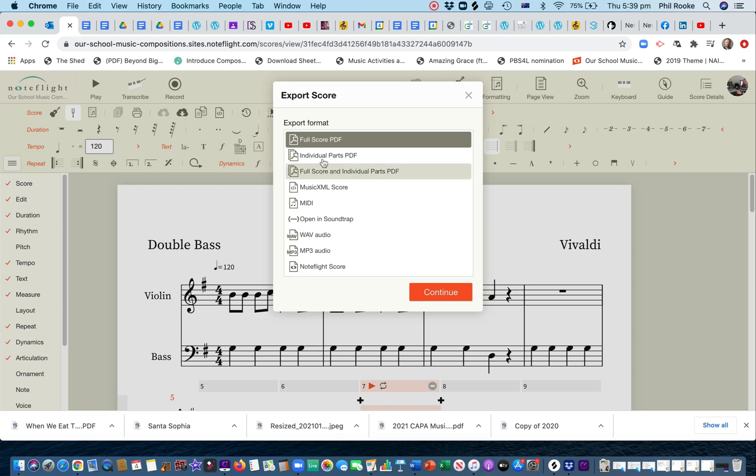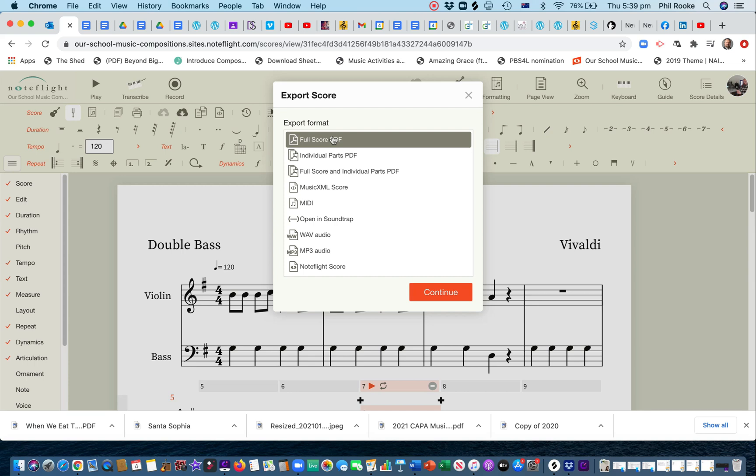Now, you've got two selections for PDFs. So, if you're wanting to print this, you want it as a PDF, or three options, really. So, full score is what your conductor is going to use. So, say I had violin one, violin two, viola, cello, double bass. I would probably, if I want to give it out to students, I'd probably go full score and individual parts.